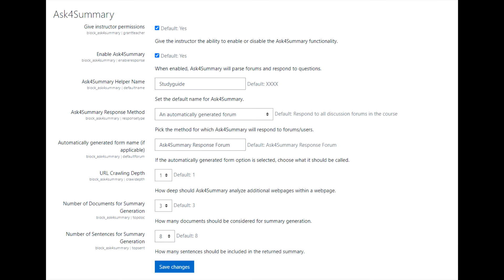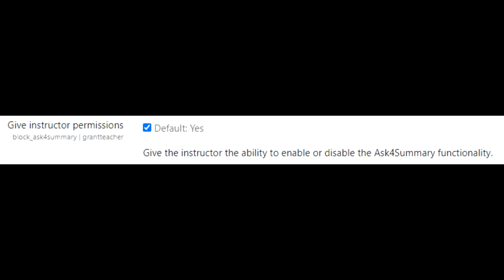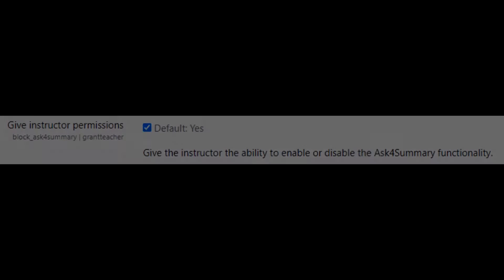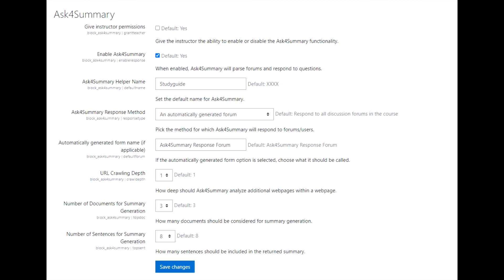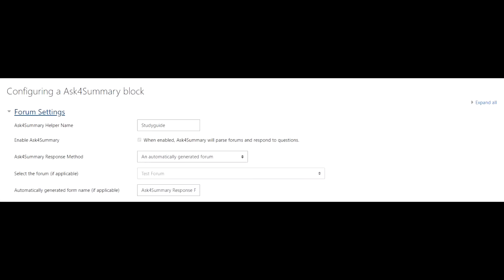The first administrator setting is Give Instructor Permissions. If this checkbox is enabled, this will allow the block itself to change its ability to be enabled or disabled. As showcased on screen, I have disabled Give Instructor Permissions. Now if we head over to Block Configuration, you will see that the block itself no longer has control over whether or not it can respond to questions.